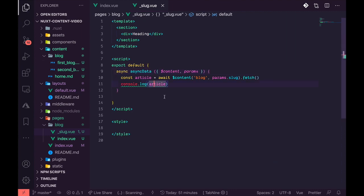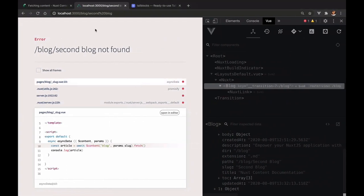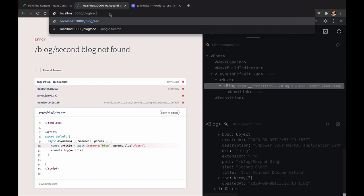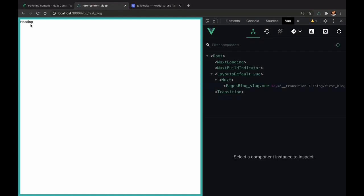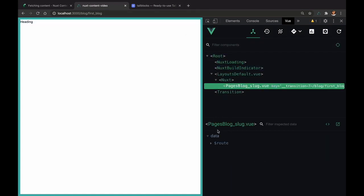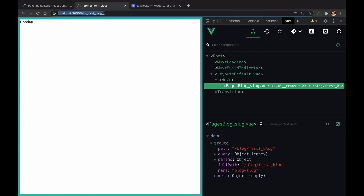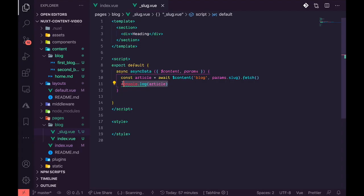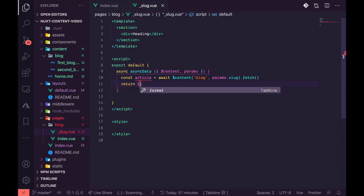Now I can query this by doing in the browser /blog/first_posts and /second_posts, and I should be able to get the heading that I added in the templates here. So this works. Now let's go ahead and replace this with actual content coming from the markdown file. I'll take out that console and return article.